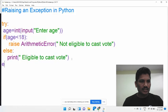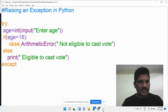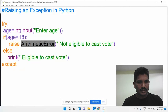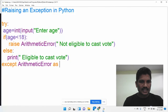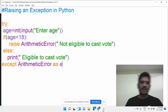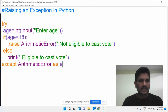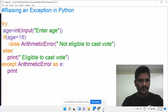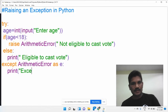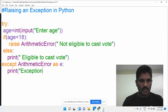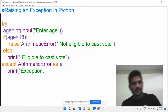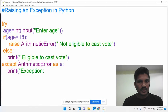I would like to write the except block for ArithmeticError, creating an object E for the ArithmeticError. Then print 'Exception', followed by E.